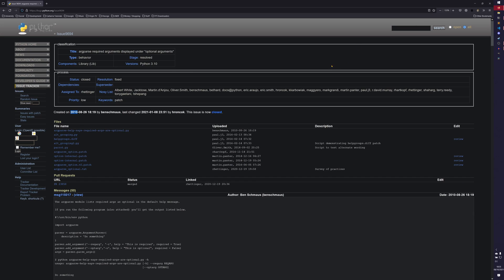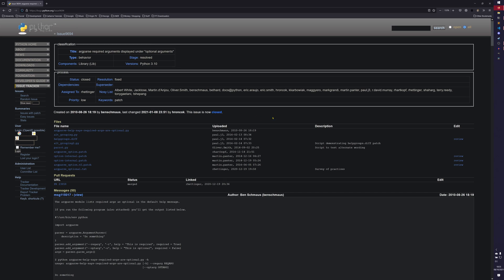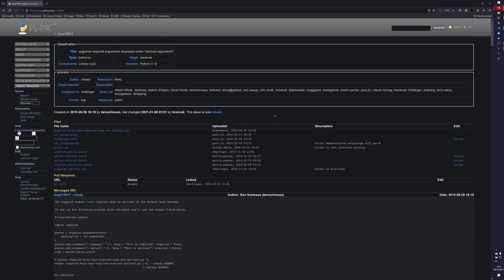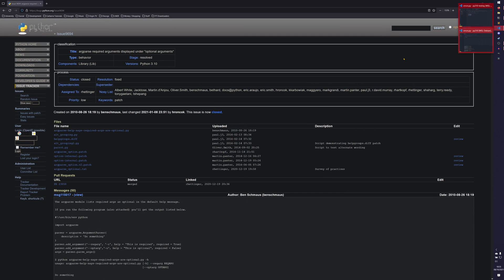This issue has been open for over 11 years - well, actually there was a secondary issue that was opened later. It's just baffling to me how one line can take that long. I thought I might actually show you real quick.